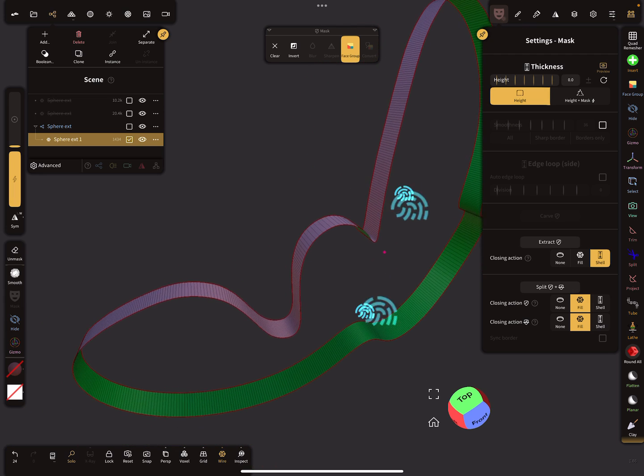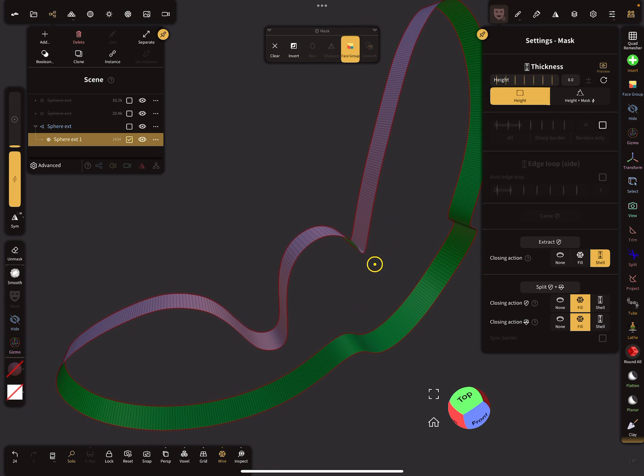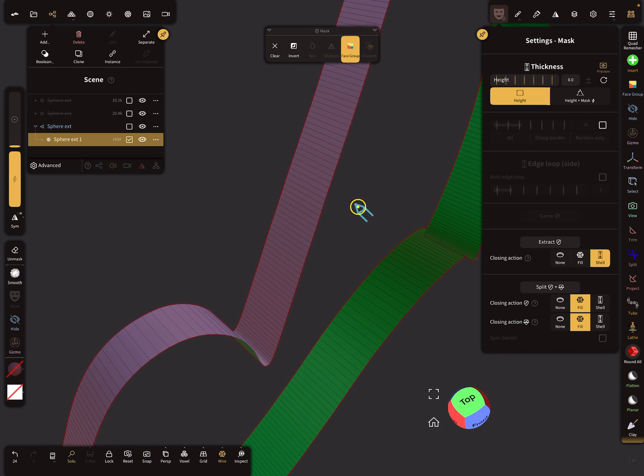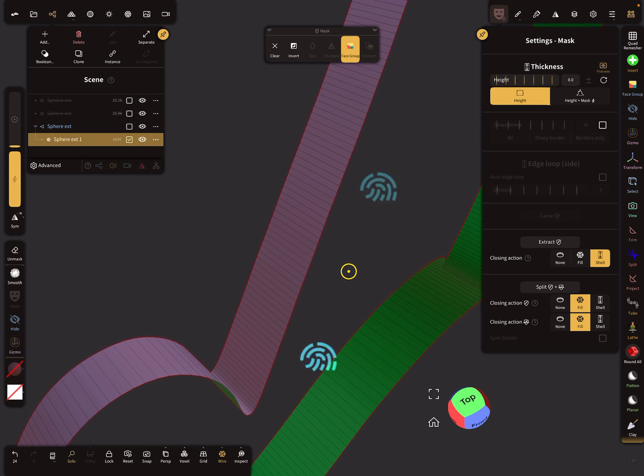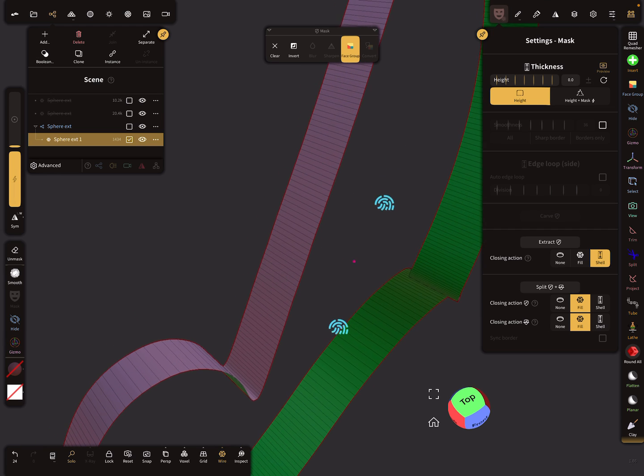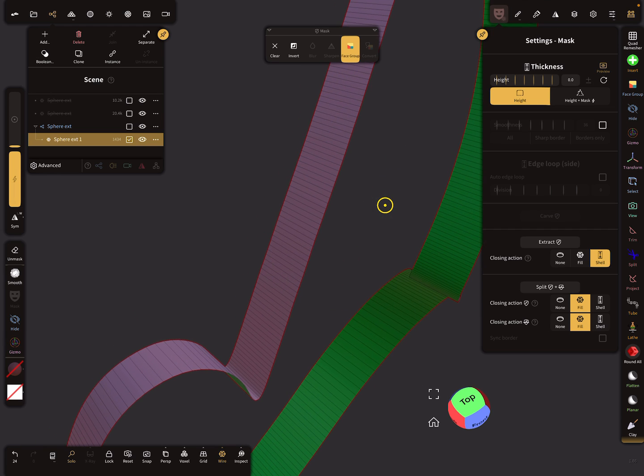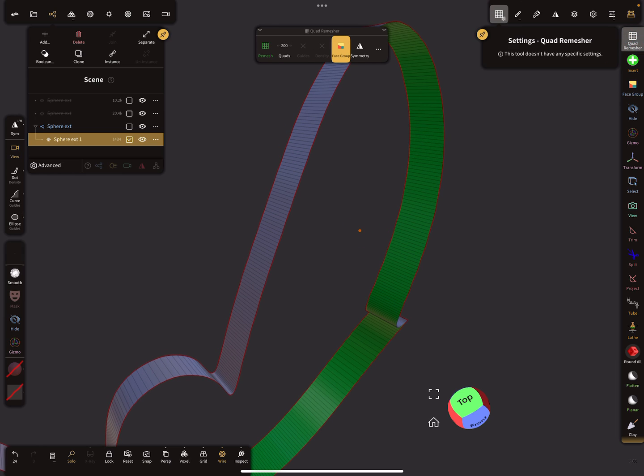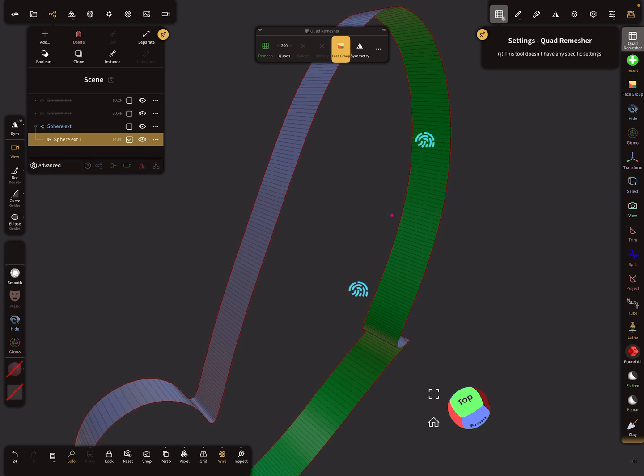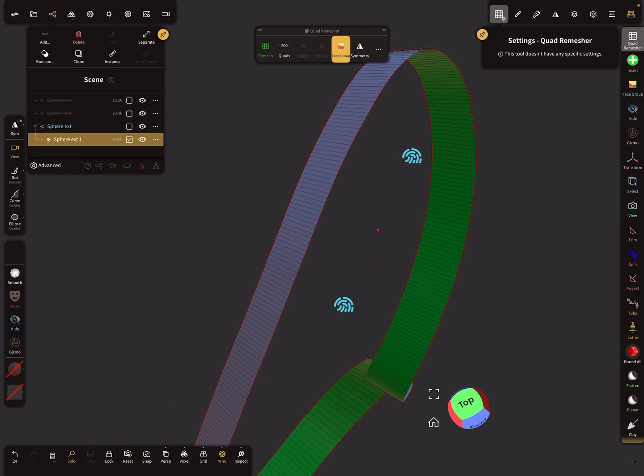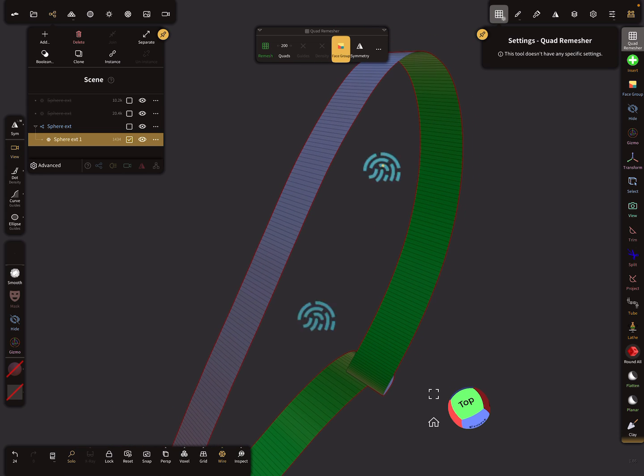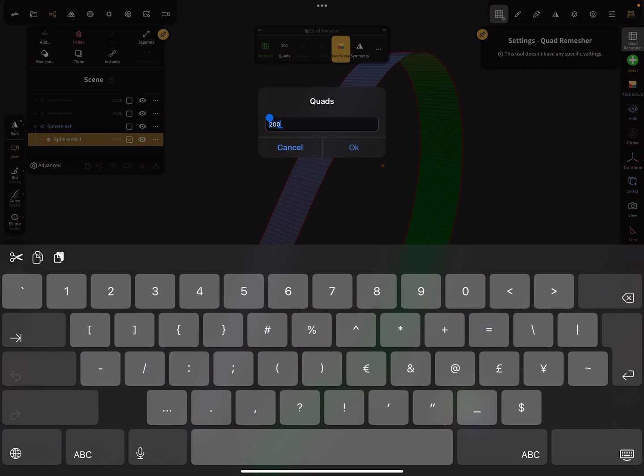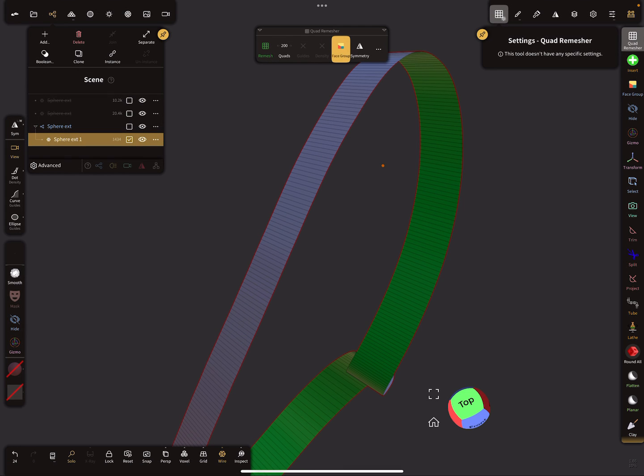You see the topology of this mesh. You can use this for the next steps, but it's much better to use the quad remesher. Sorry for Android users, quad remesher is only iOS. Here I choose a value, maybe 200 or 100, and I try to remesh the whole thing.